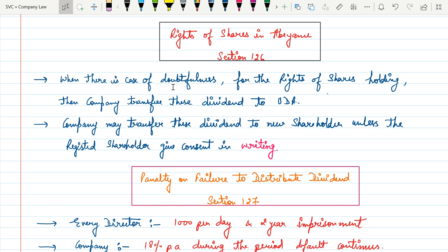In these cases, the company will transfer these dividends to new shareholders unless the registered shareholders give consent in writing.